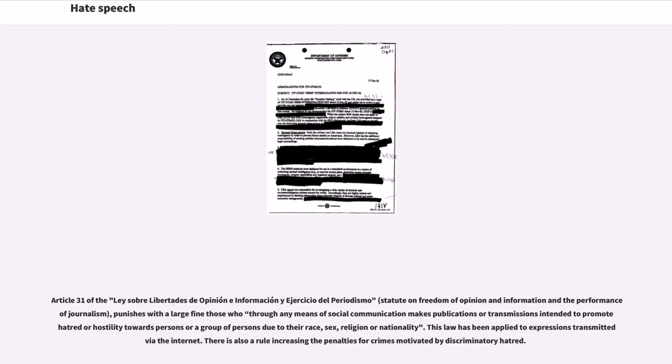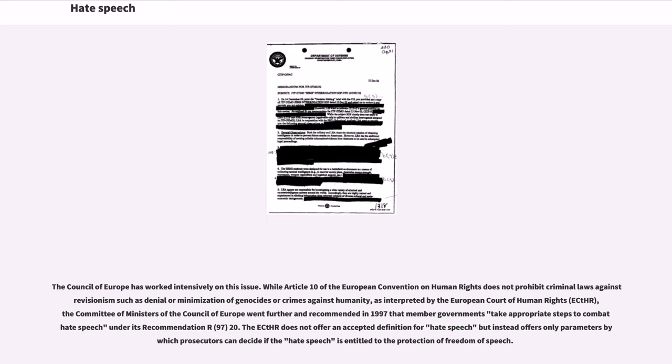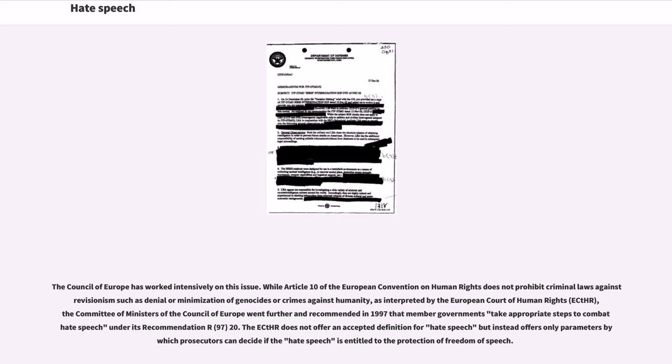The Council of Europe has worked intensively on this issue. While Article 10 of the European Convention on Human Rights does not prohibit criminal laws against revisionism such as denial or minimization of genocides or crimes against humanity, as interpreted by the European Court of Human Rights (ECHR), the Committee of Ministers of the Council of Europe went further and recommended in 1997 that member governments take appropriate steps to combat hate speech under its recommendation R(97)20. The ECHR does not offer an accepted definition for hate speech but instead offers only parameters by which prosecutors can decide if the hate speech is entitled to the protection of freedom of speech.